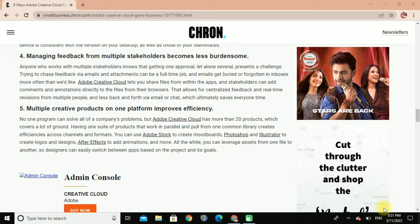Fifth: multiple creative products on one platform improves efficiency. No one program can solve all of a company's problems, but Adobe Creative Cloud has more than 20 products which cover a lot of ground. Having one suite of products that work in parallel and pull from one common library creates efficiencies across channels and formats. You can use Adobe Stock to create mood boards, Photoshop to create logos and designs, After Effects to add animations, and more. Assets can be moved from one file to another, and designers can easily switch between apps based on the project and its goals.